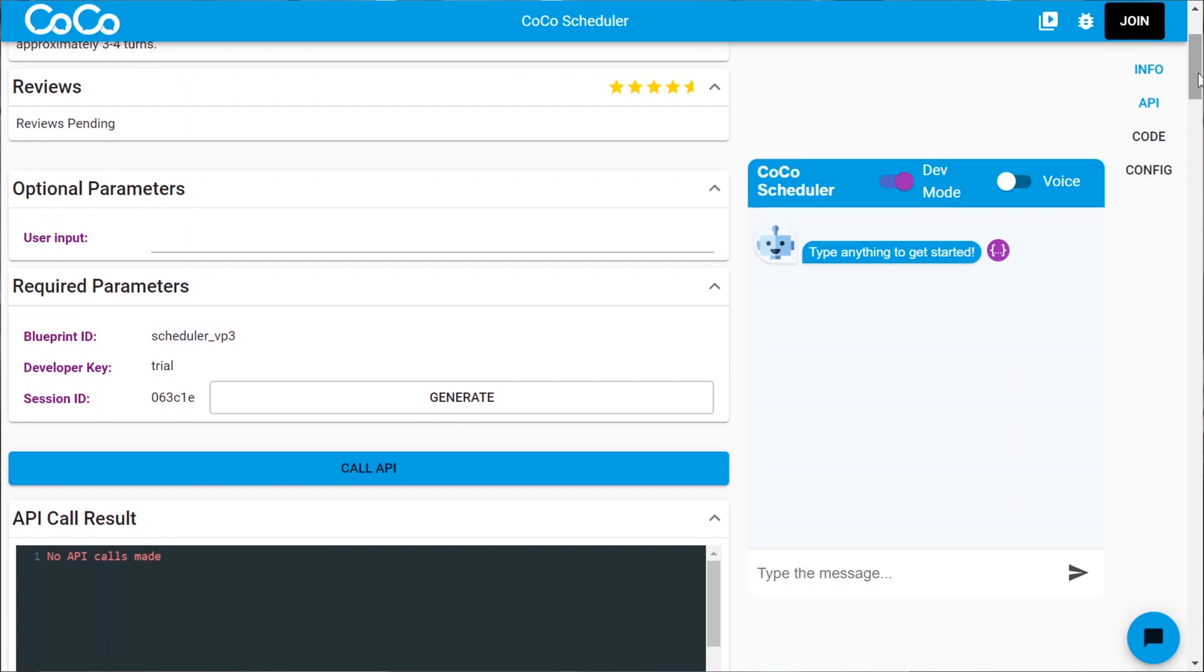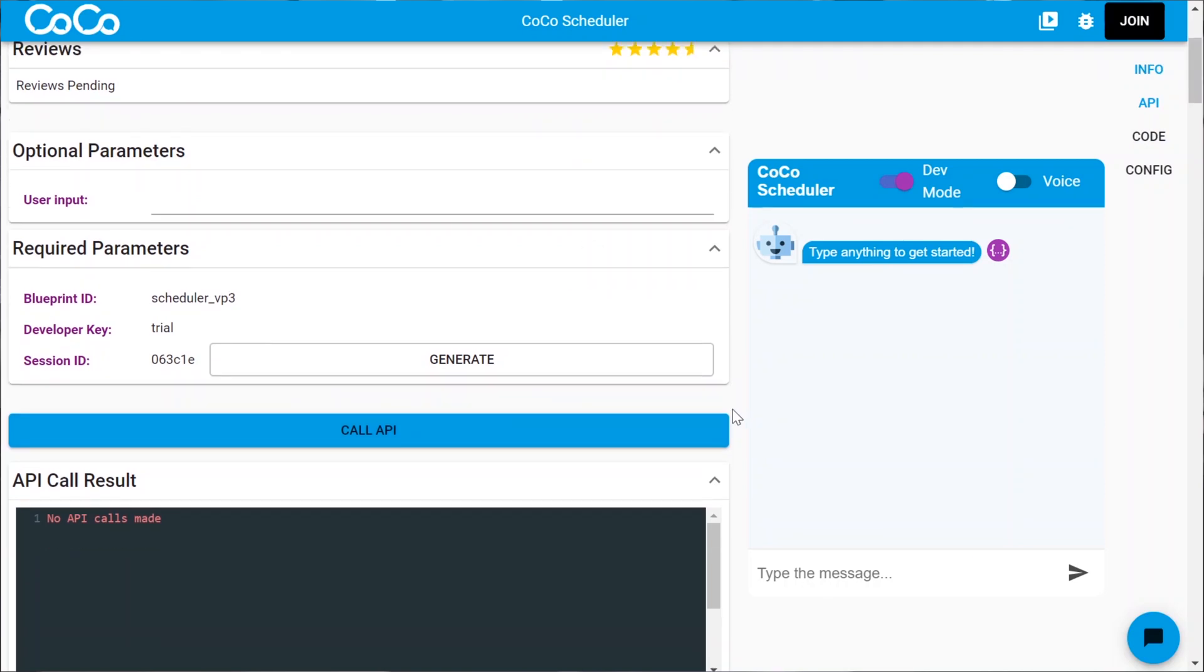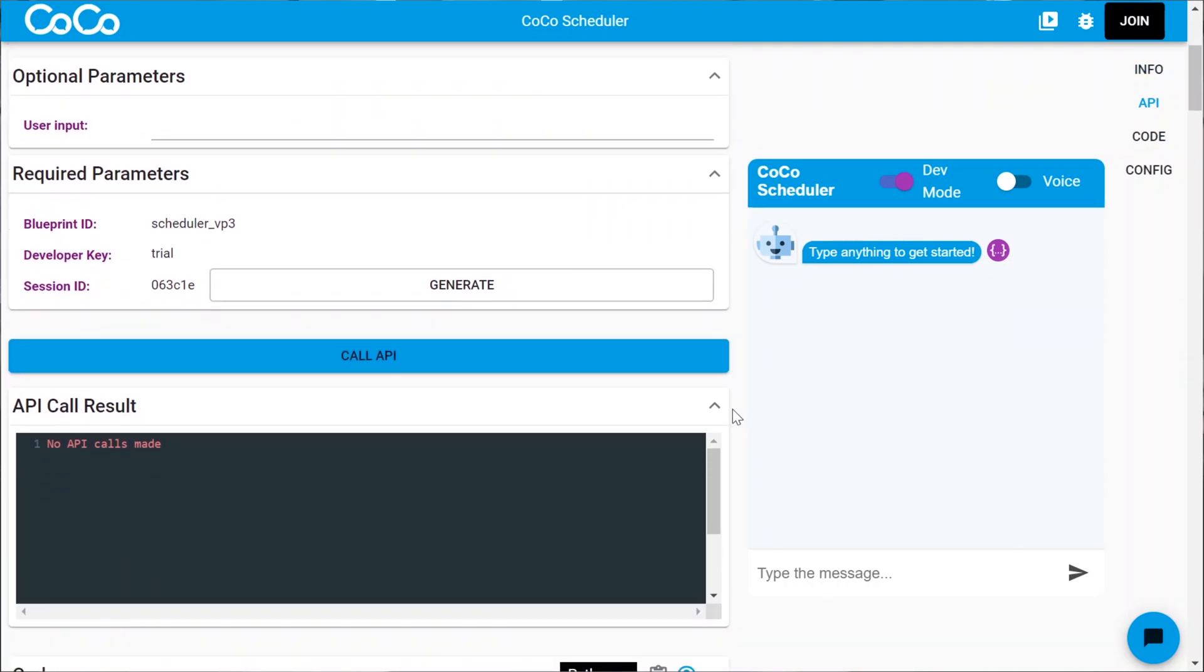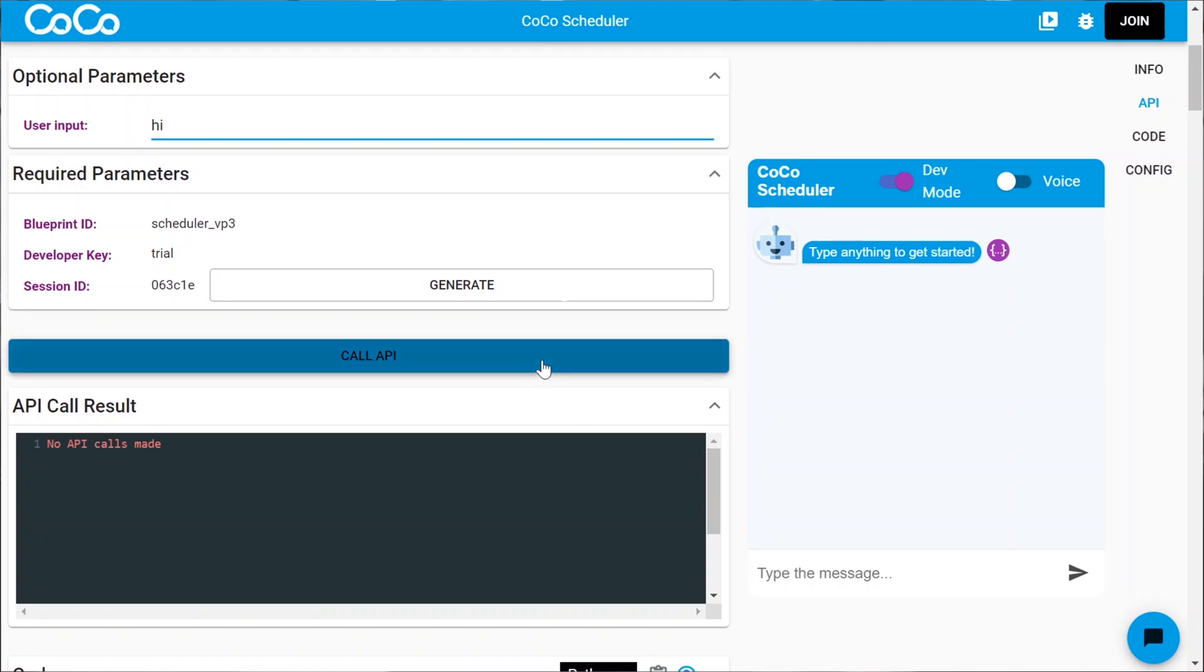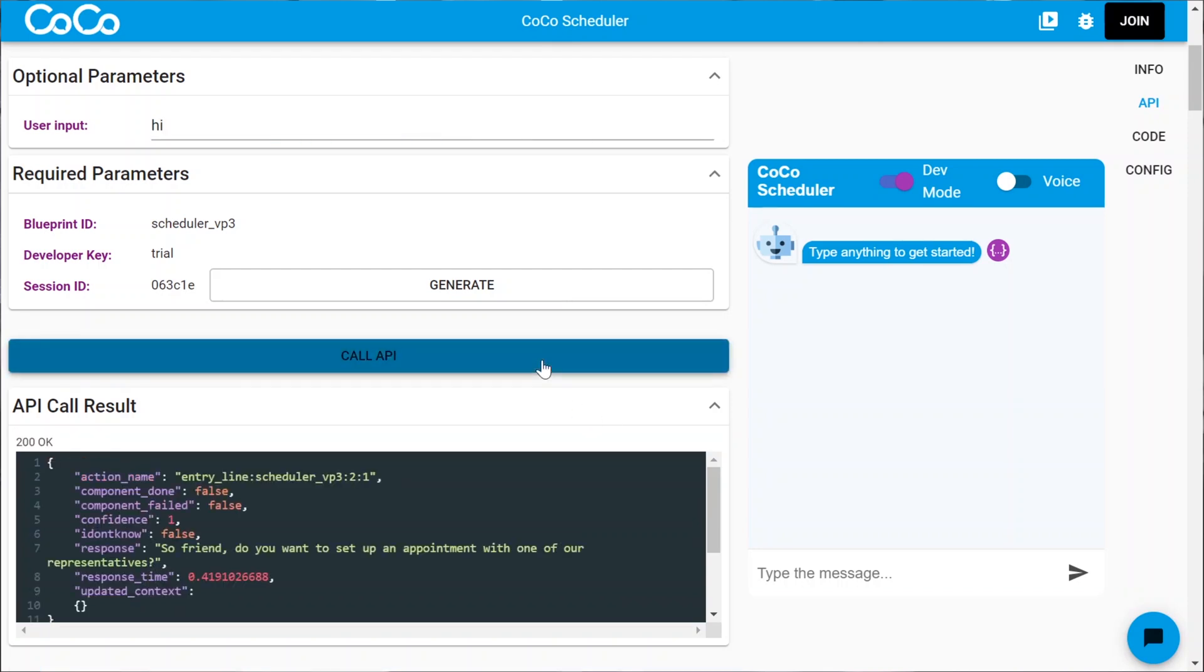Now let's start with the API here, because this is interesting, I think. Let's take a look. API shows how to make a call to the API, so we have a session ID, a developer key, and a blueprint ID. Let's give it some user input. Let's say hi. Okay, now...